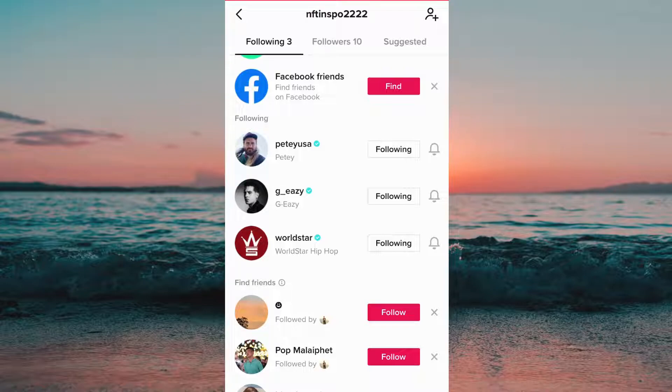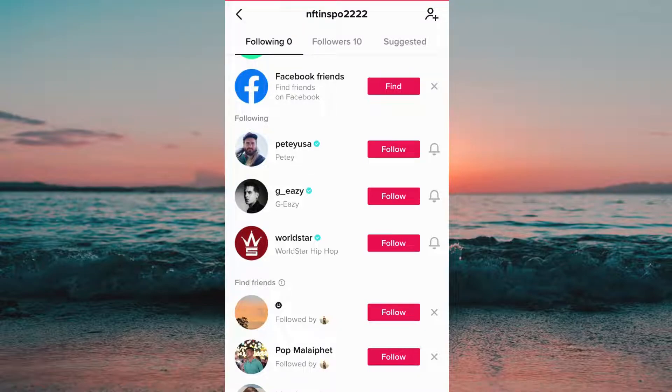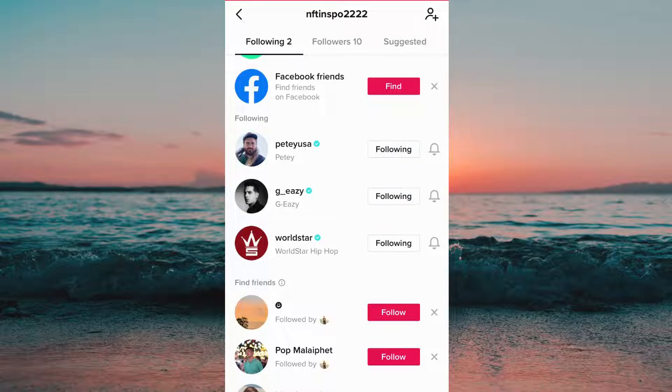You don't want to unfollow them one by one, because if you follow a lot of people then it will take way too long to do so.